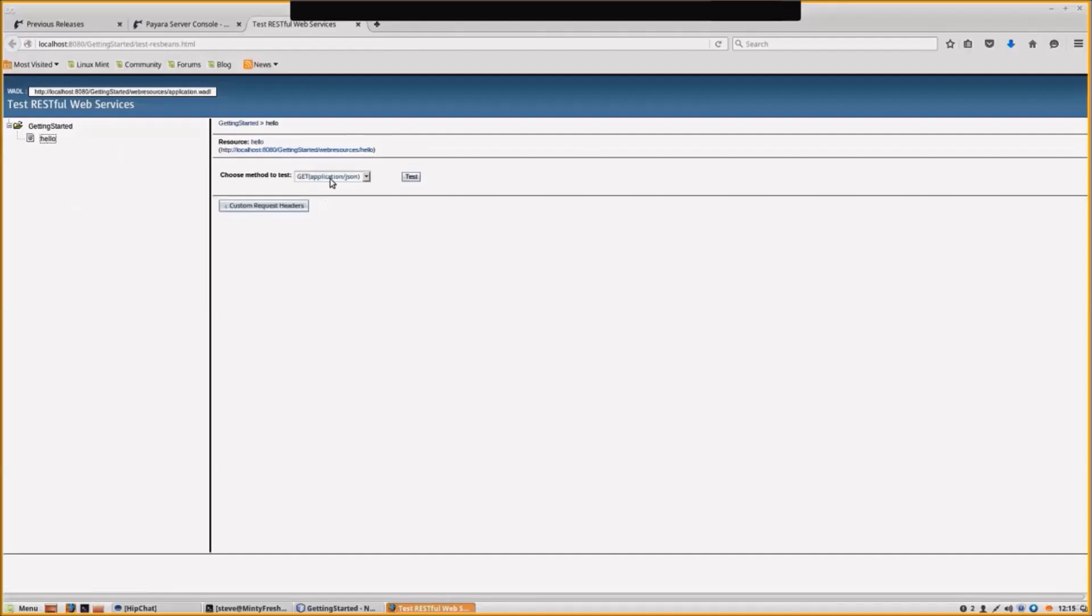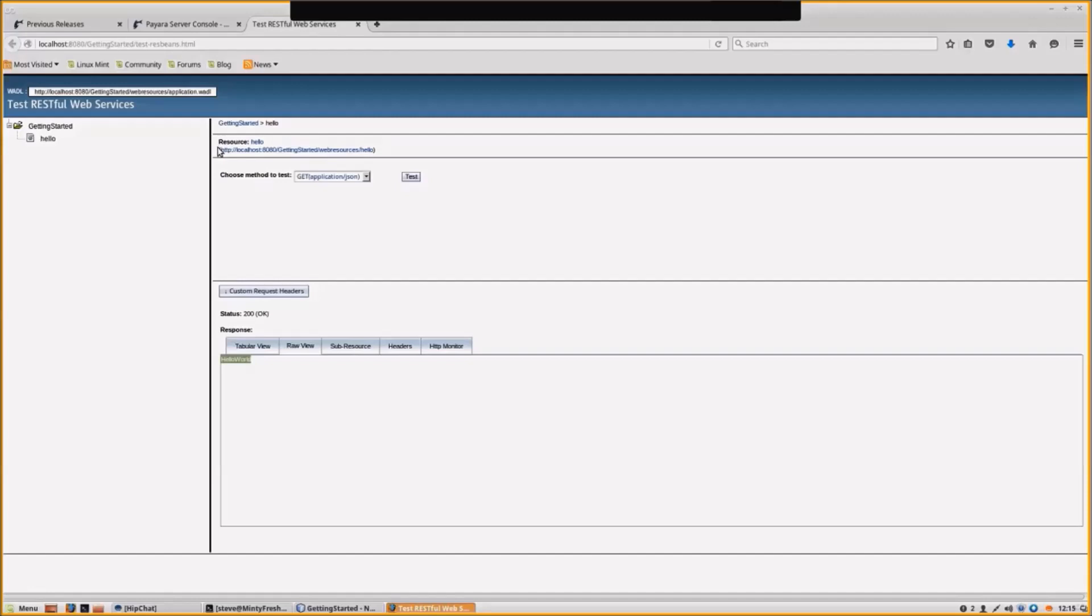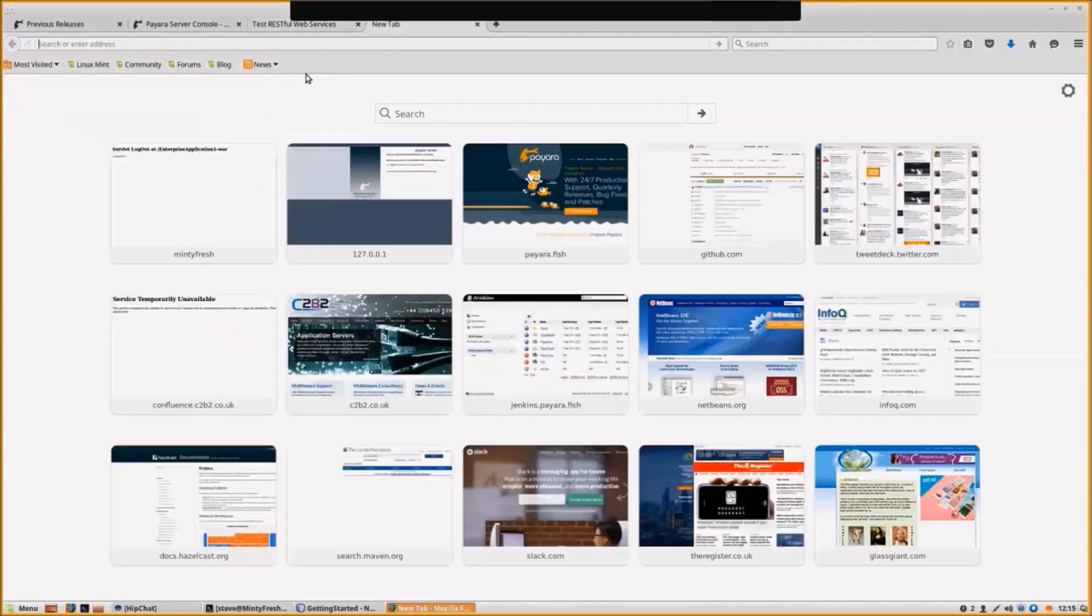We can choose the method we want to test. Let's test GET. And we see we get Hello World. Simple as that. We could also see that in a normal browser. You can see we get Hello World there as well.